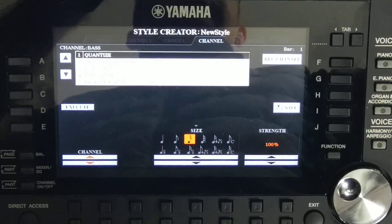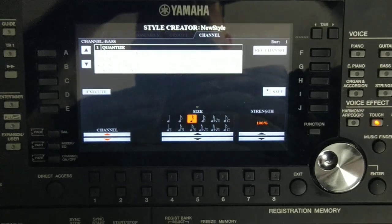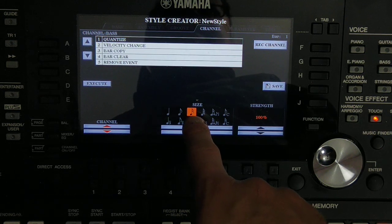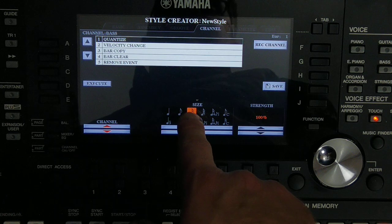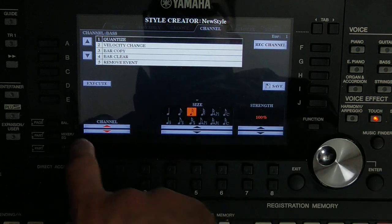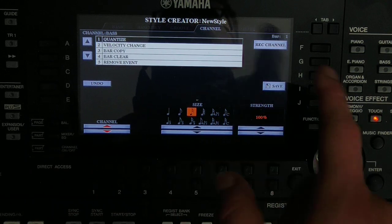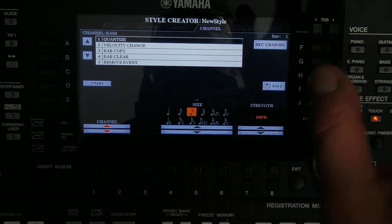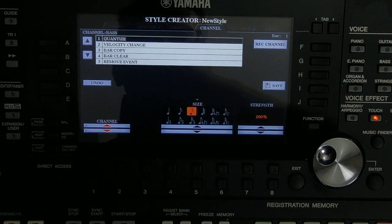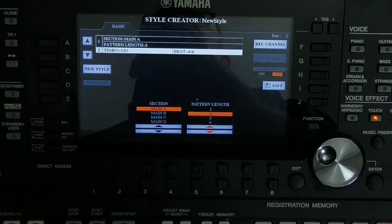Let me zoom in a bit to show you all the features. We have Quantize and the size is set to one-eighth — this is good for this kind of performance. If I press Execute to quantize, and then press Start, it is now completely, absolutely in rhythm.